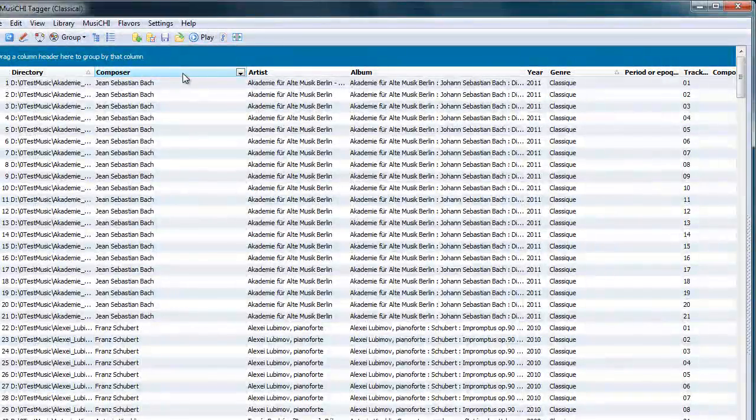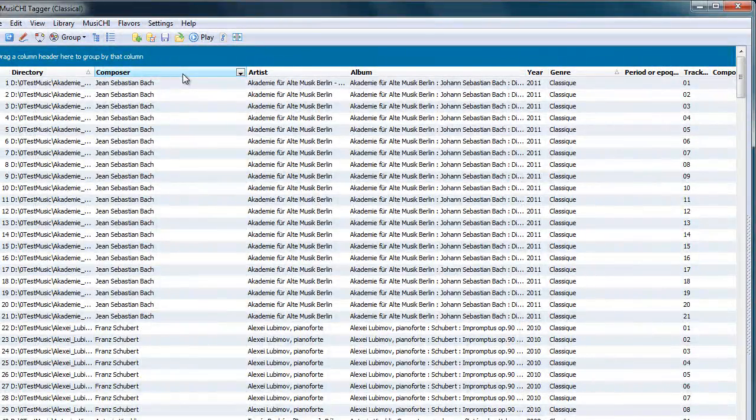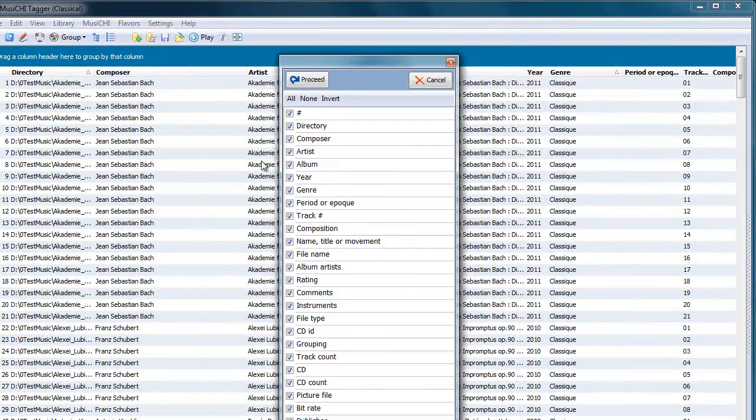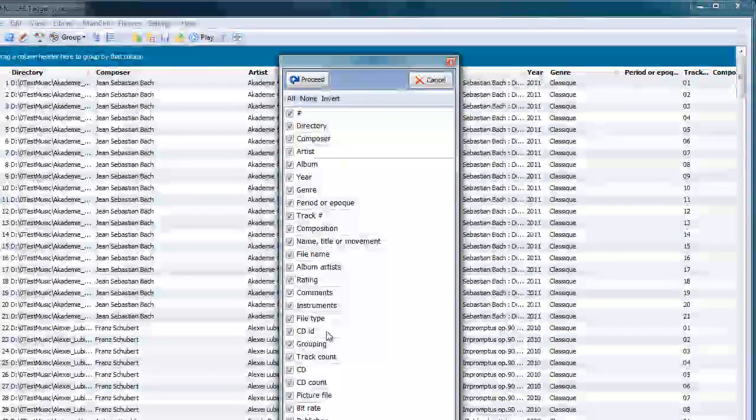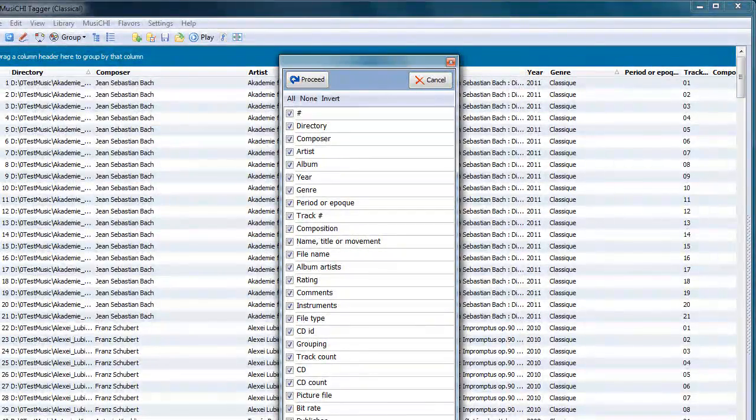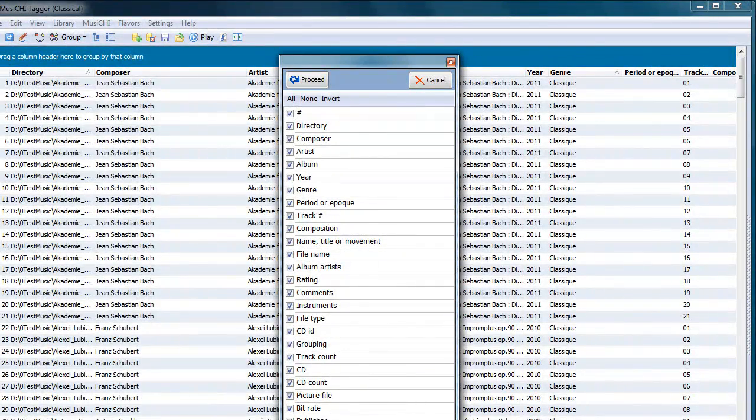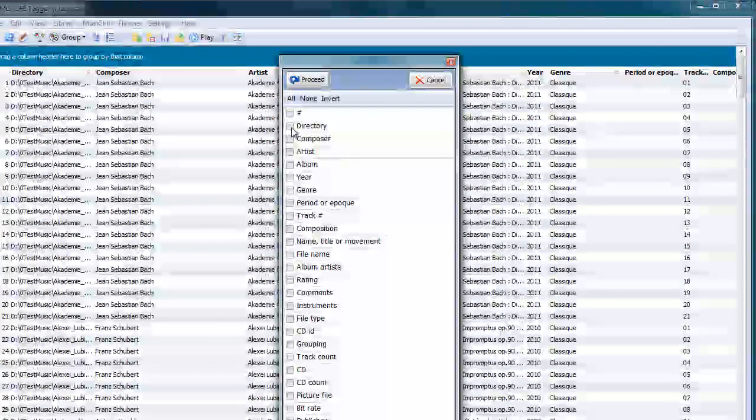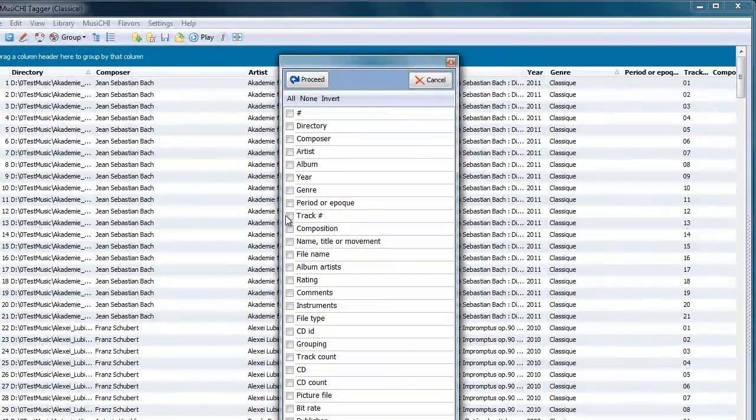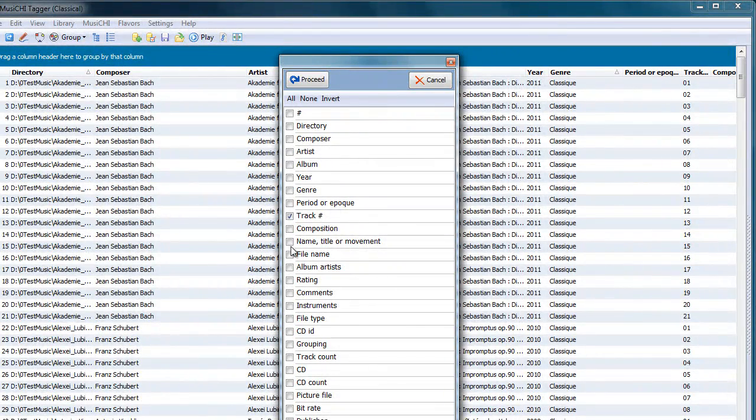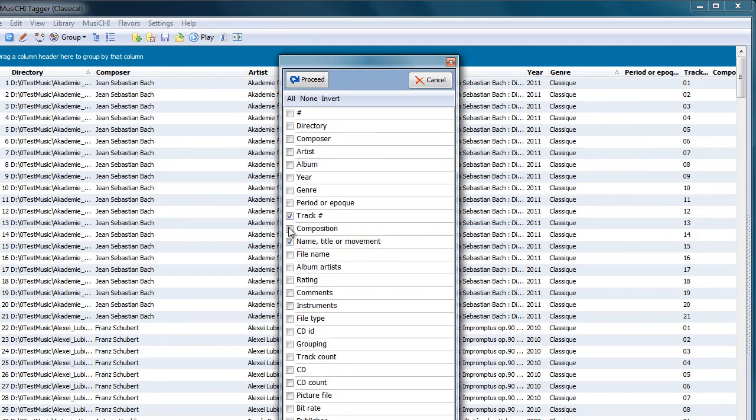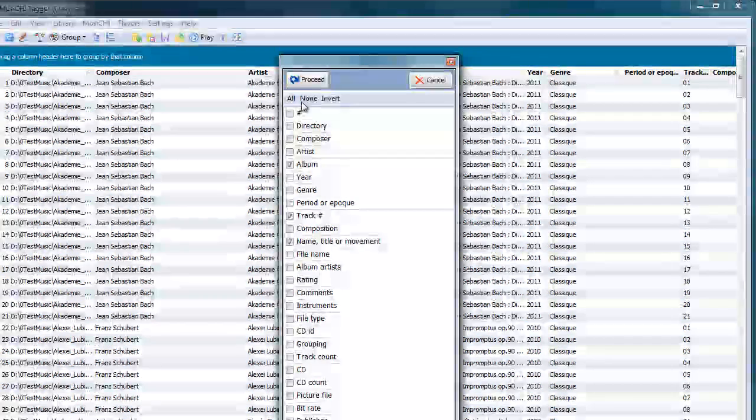If you want to choose, you can right-click on the column header, and you'll see the whole list that's available to you. Let's take a few, just the track number, the name, and the album.